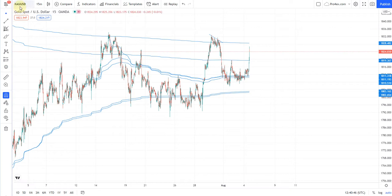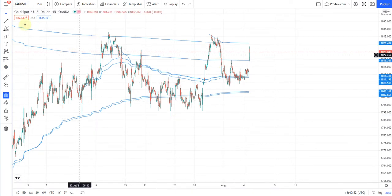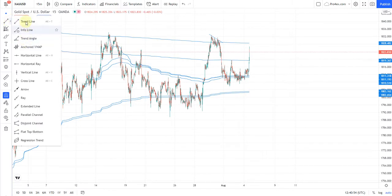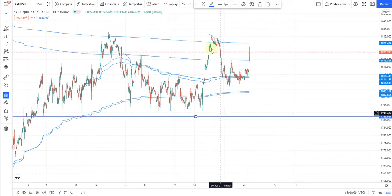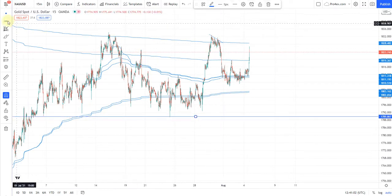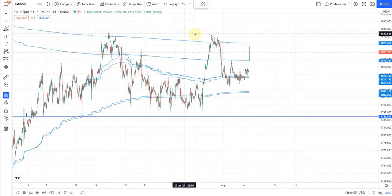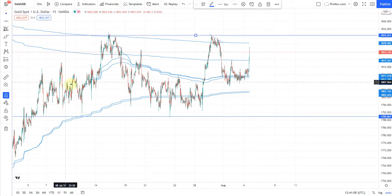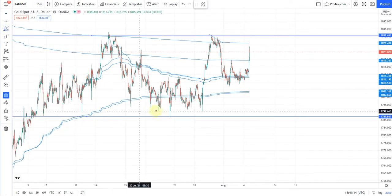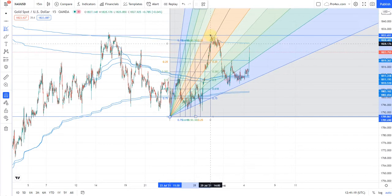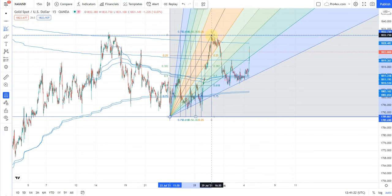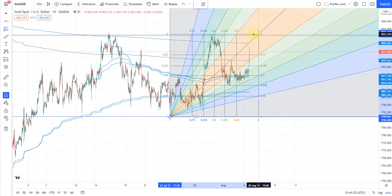For now we can see that I have taken XAU/USD and the lowest point that it has made is here — I will just put a horizontal line here. This is the lowest it has made, and this is the highest that it has made. Now we will select this Fibonacci Speed Resistance Fan, select the lowest point, and go to the highest point.